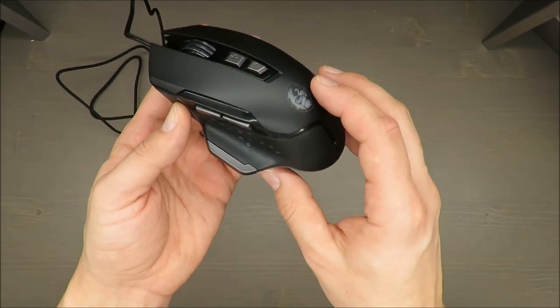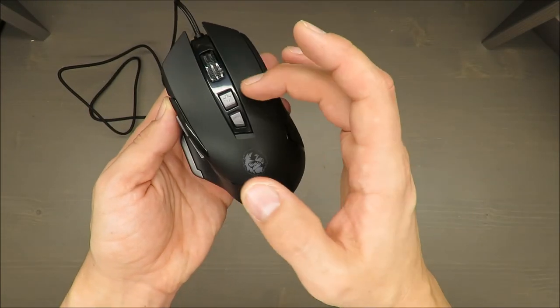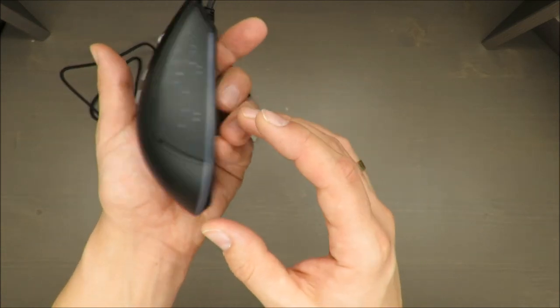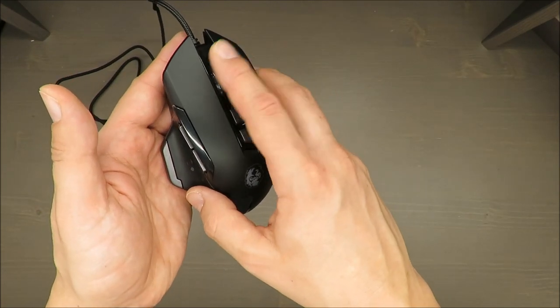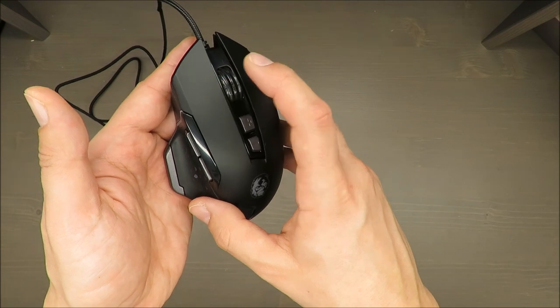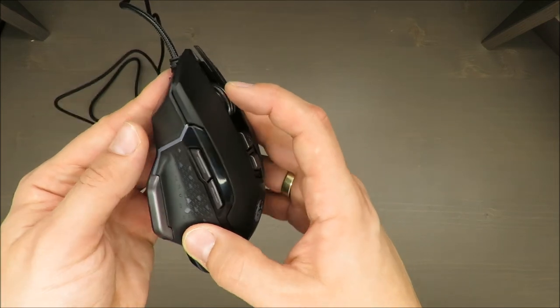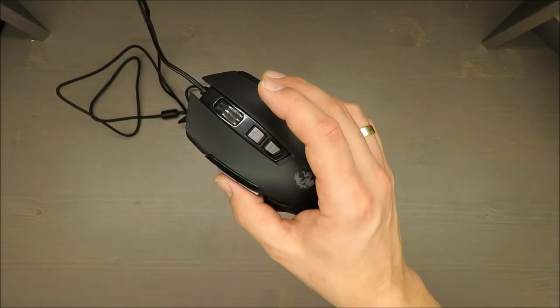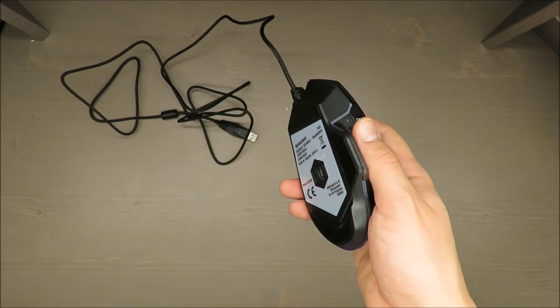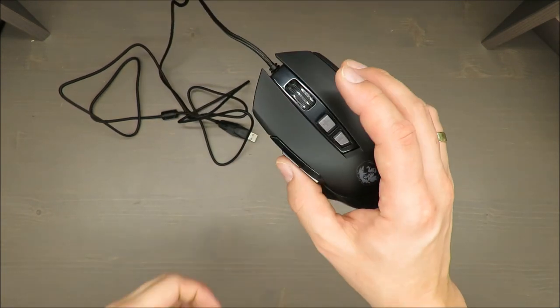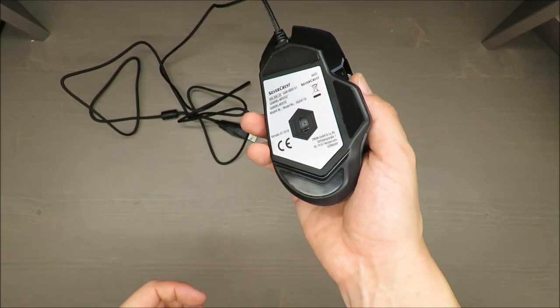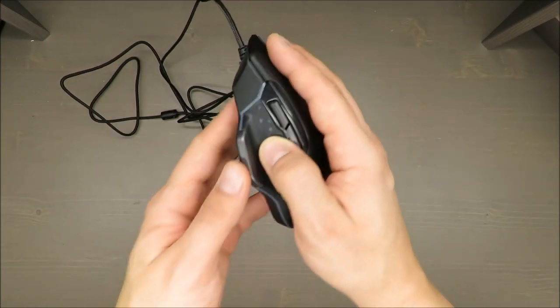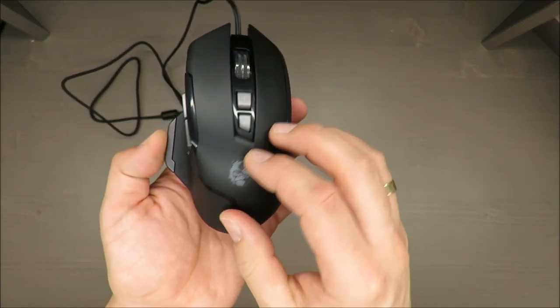The resolution of this mouse is 500, 1500, 2000, 3000, and 4000 DPI. I would say the precision of those buttons and the whole mouse is great.